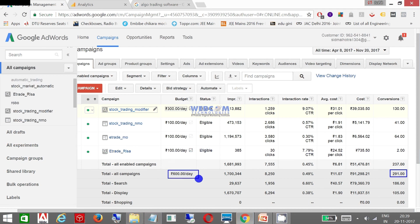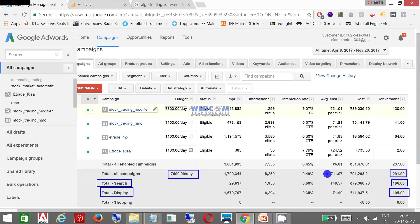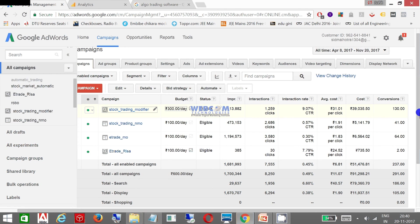In all, they have got nearly about 291 conversions till date, and they have a budget of 600 rupees per day. Out of that, my total search conversions are 186 and my display conversions are 105. So this is the overall stat for this campaign.